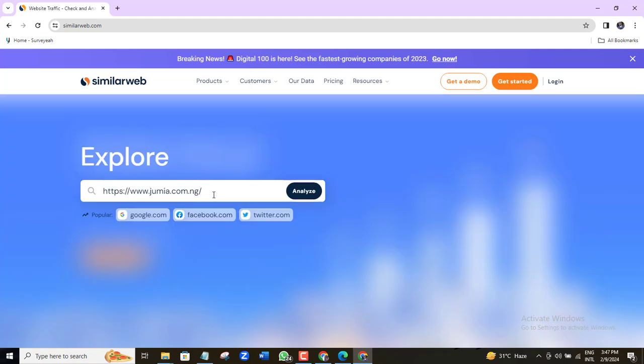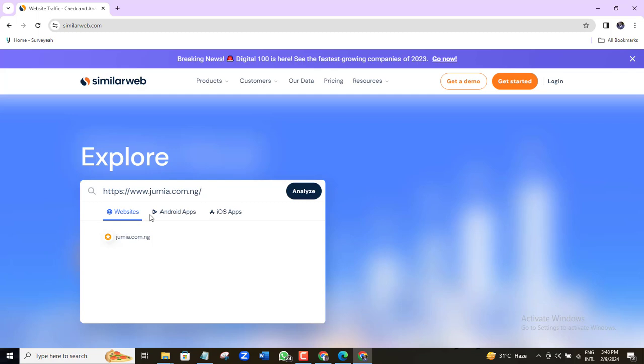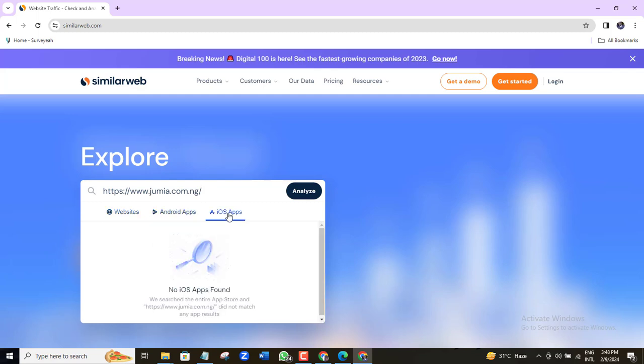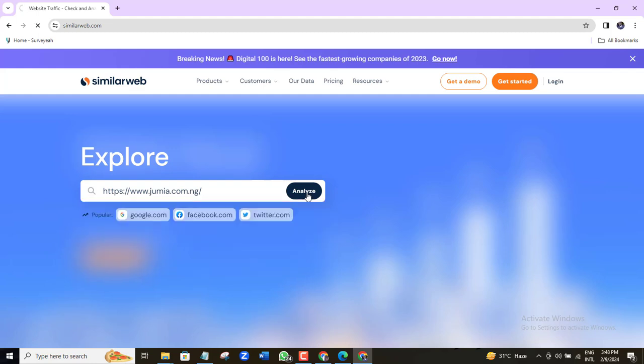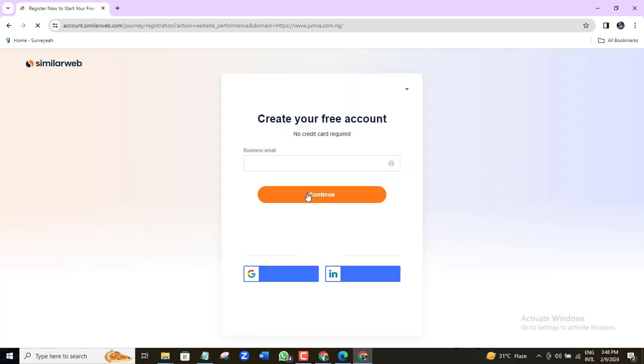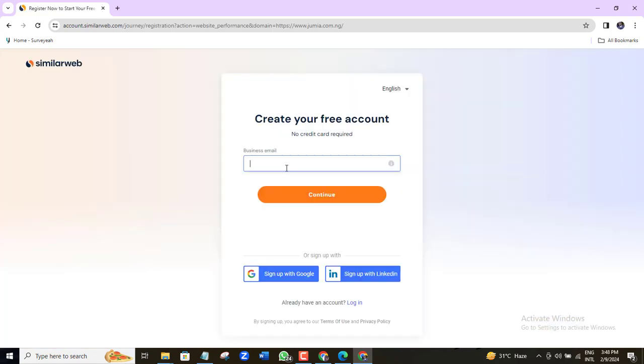You can also analyze Android and iOS apps. Once I click analyze, it will redirect me to create a new account to access this tool. I will go ahead and do just that. I'll just go ahead and create a new account on this email. Go ahead and complete these steps. They are pretty straightforward.